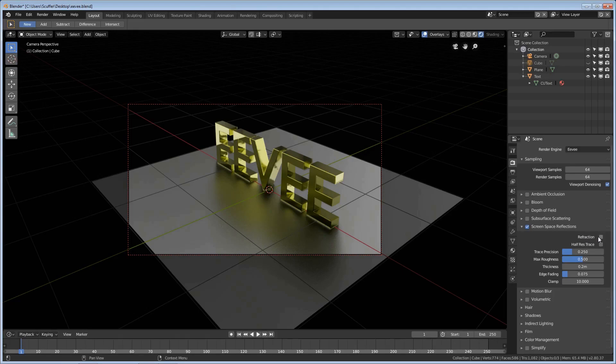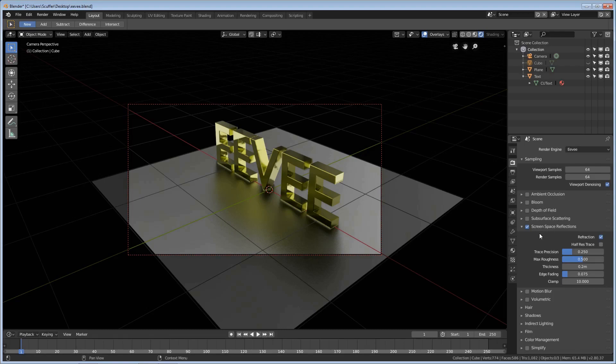While we're here we're going to turn refraction on and we'll see why in a little bit. It doesn't make a lot of difference now but it will later on.